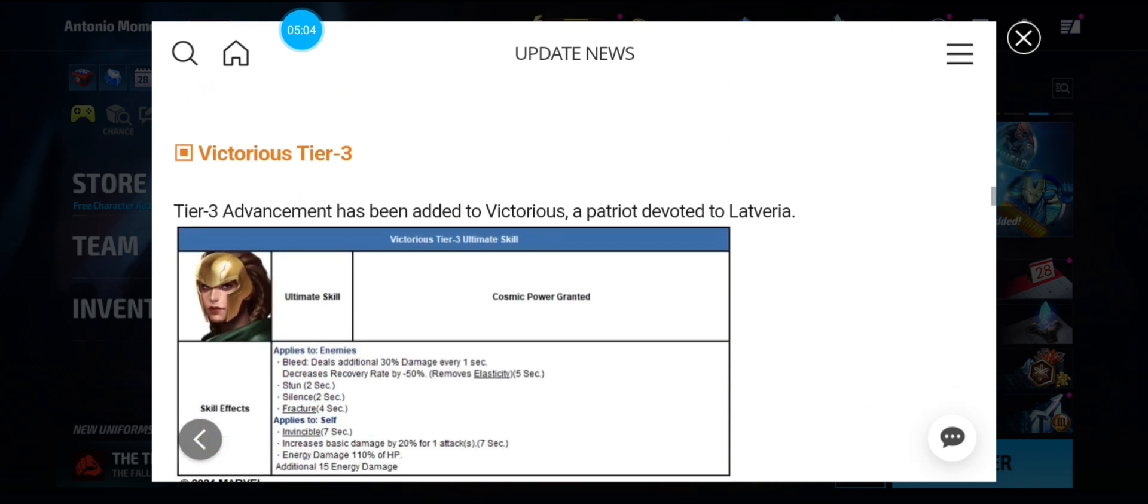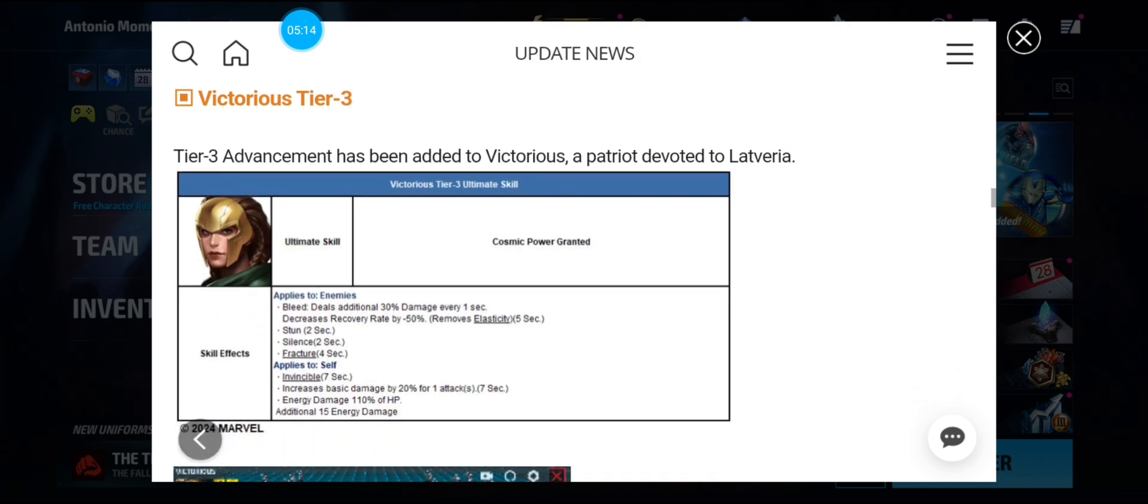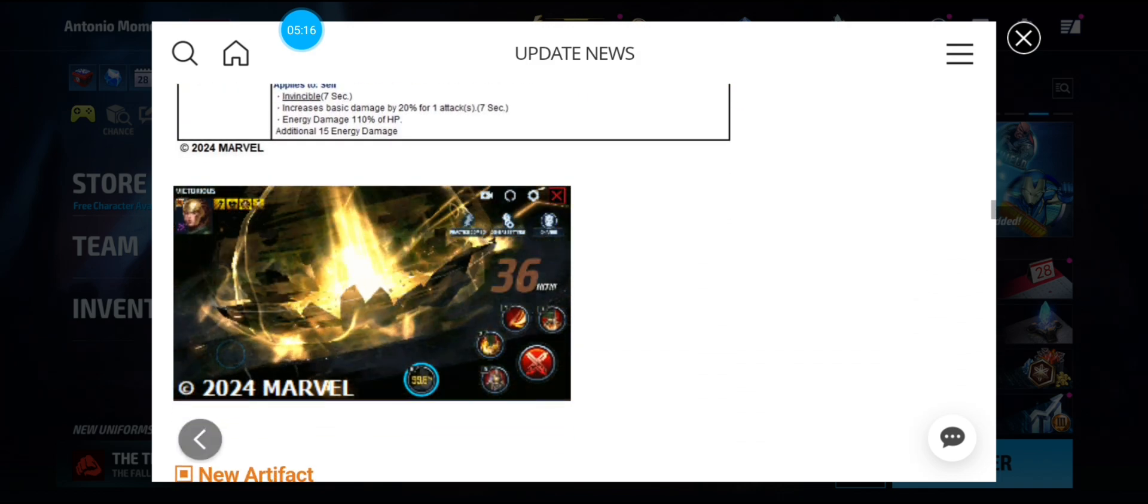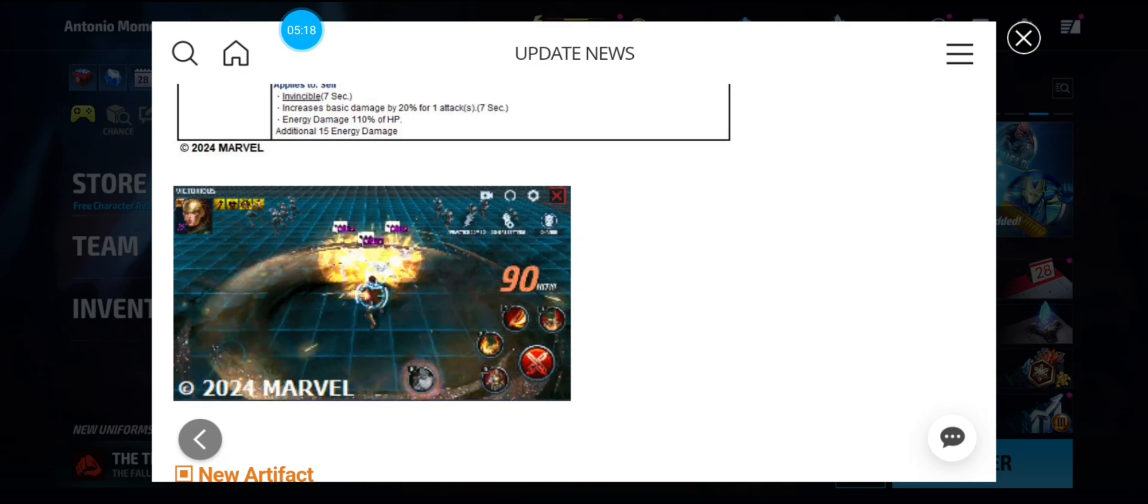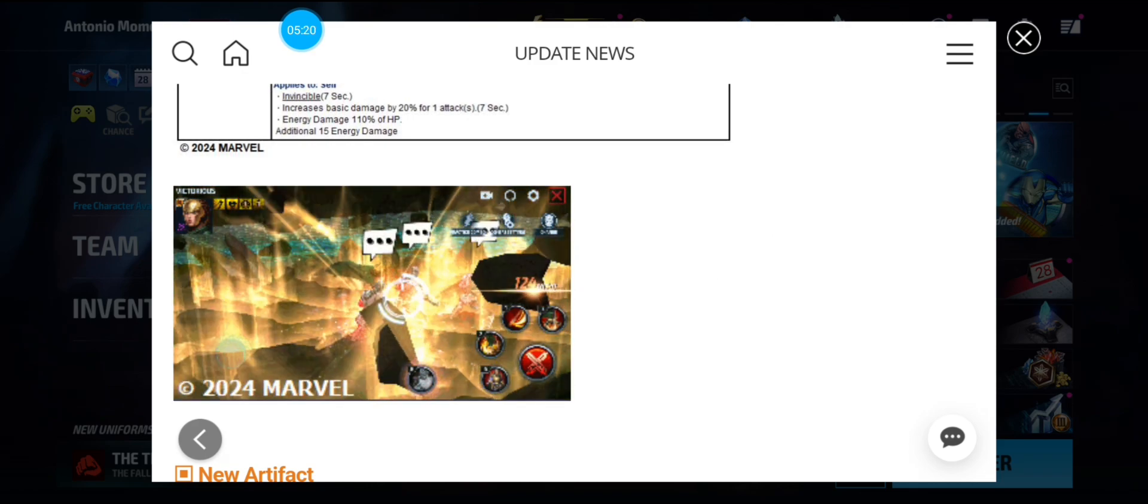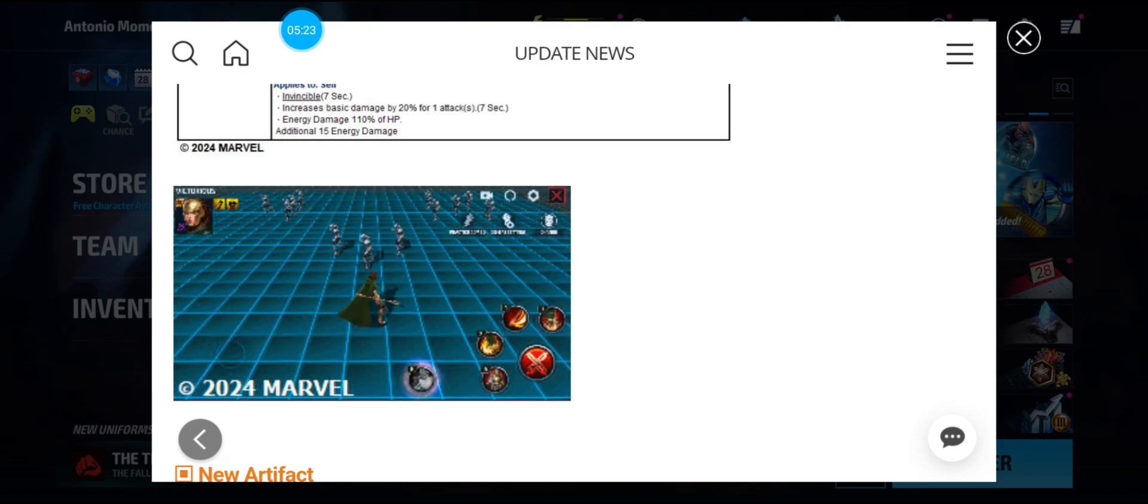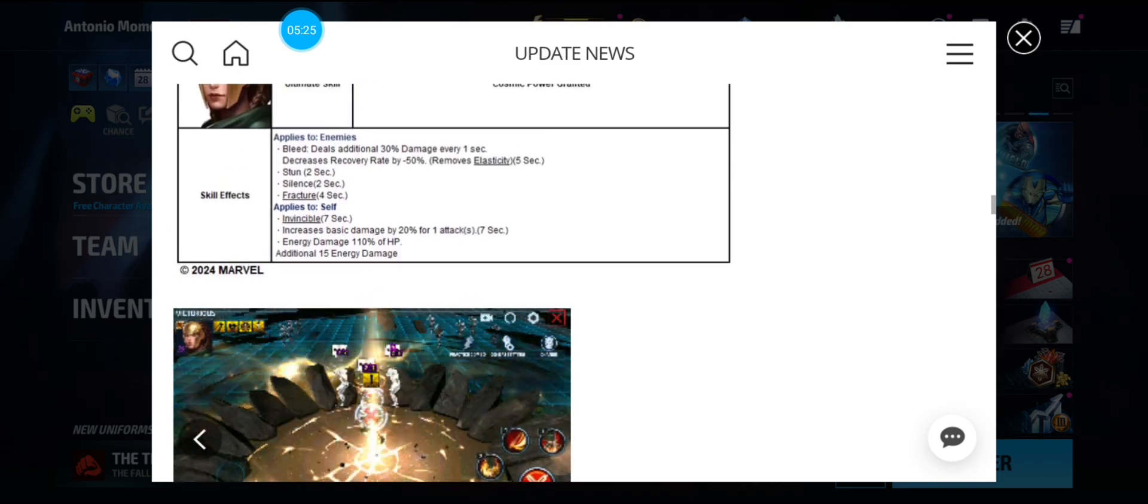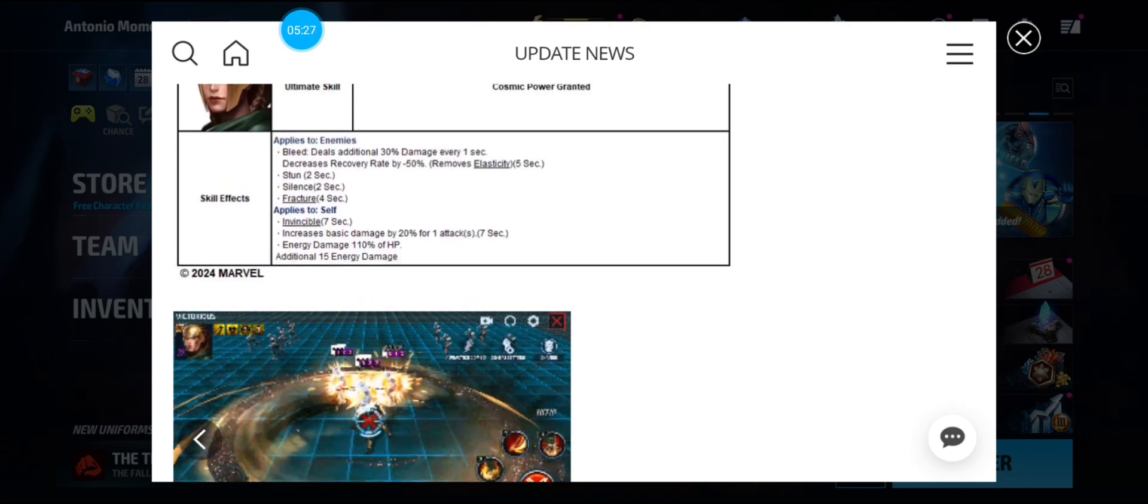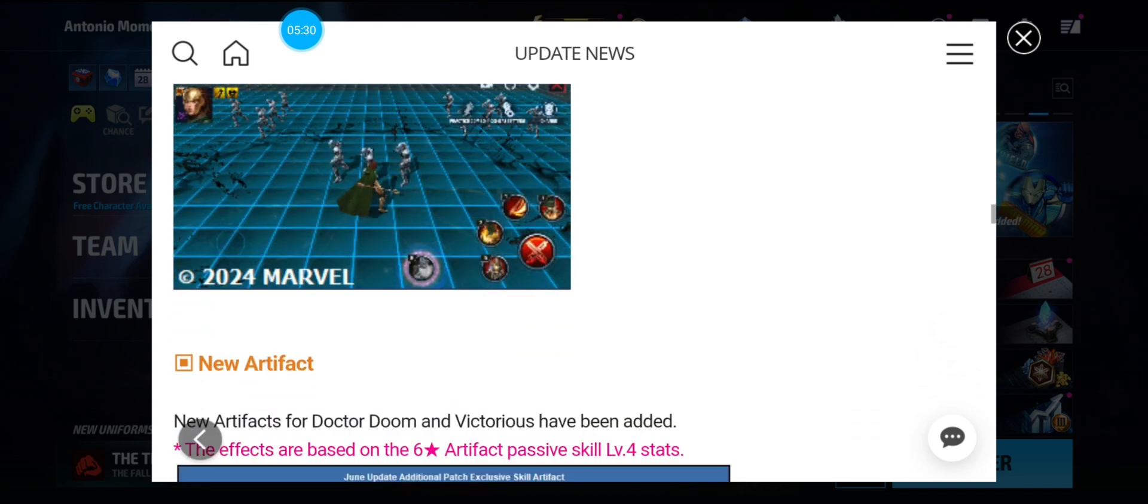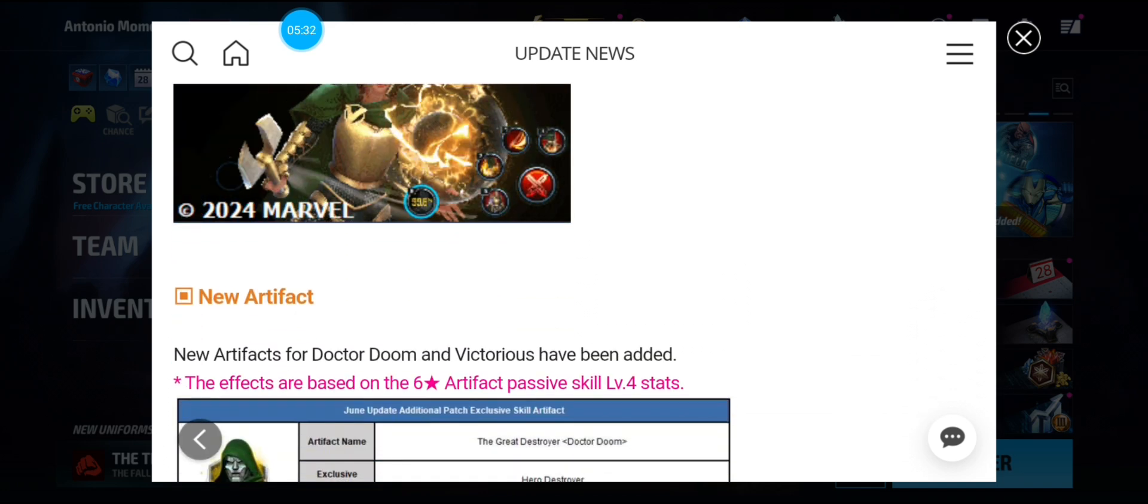Victorious tier three is Cosmic Power Granted where it causes bleed, stun, silence, fracture, invincible, and a 20% damage proc. Are you kidding me? A 20% damage proc. So wow, that's crazy. So she only still has the four skills and the tier three. So wow. All right, we just have to wait and see. That's crazy.